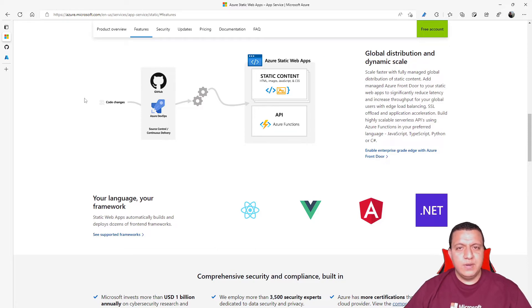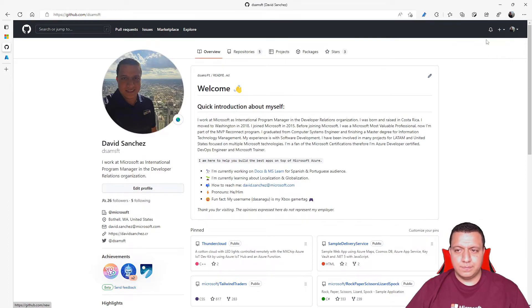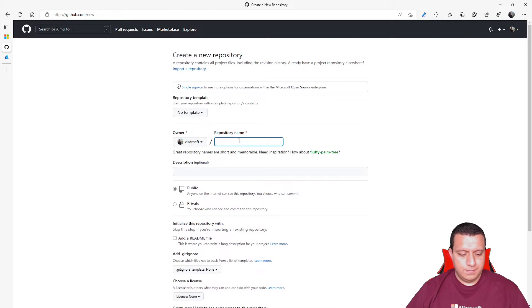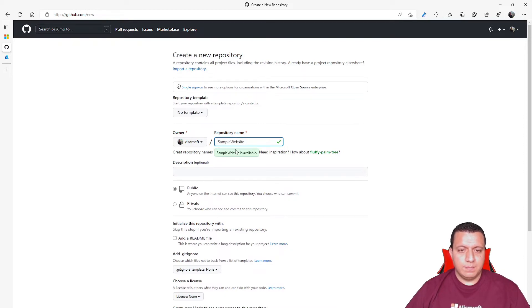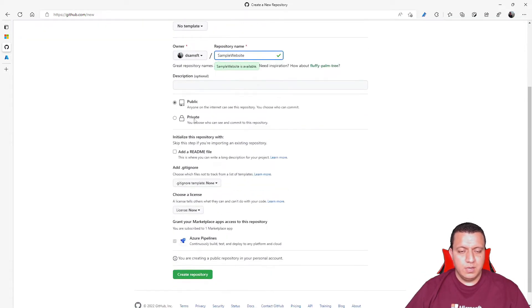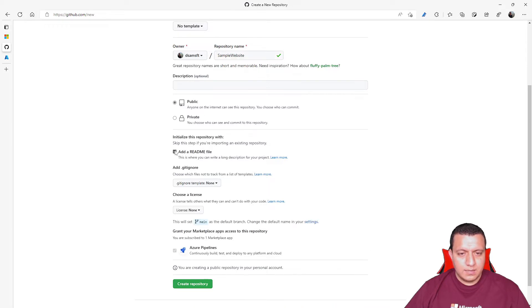The first thing we need to do is create the GitHub repo. So let's go to GitHub and create a new repo. I'm going to name it sample website. You can use a private or public repo. In this case, I'm going to use public. I will add the README file and create the repo.